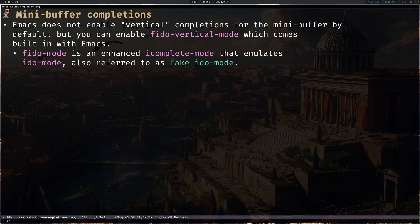When it comes to minibuffer completions, by default Emacs does not have any kind of vertical completions enabled that a lot of users seem to like, but you can use the Fido Vertical mode which comes built in with Emacs. I find it to be really similar to Vertico actually. Fido mode is an enhanced version of the iComplete mode that emulates iDo mode.